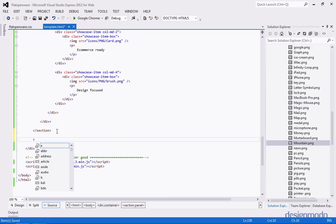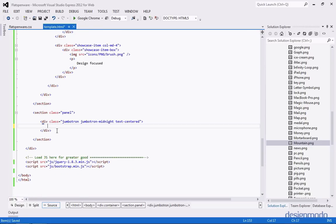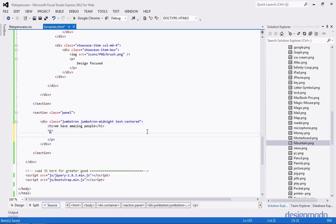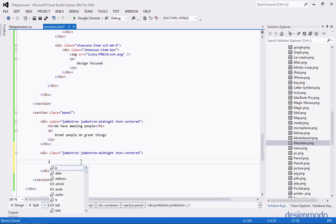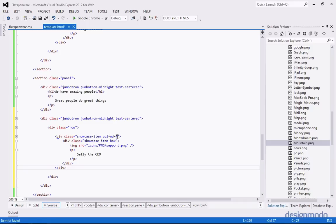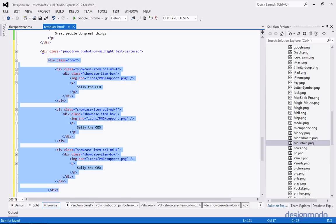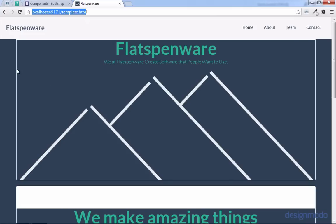We'll create another section with a class of panel and create another jumbotron. Inside the H1 we're going to say 'We have amazing people' and add a saying. Just like above we were showcasing things that make our company great, now we want to showcase our people. We'll use the same showcase tiles — create the Jumbotron Midnight div and our first row. I'm going to paste in a tile — a showcase item with a column of four, using an icon called support showing someone with a headset, and tag it as 'Sally, the CEO.' Since it's a column of four, we'll do it two more times.